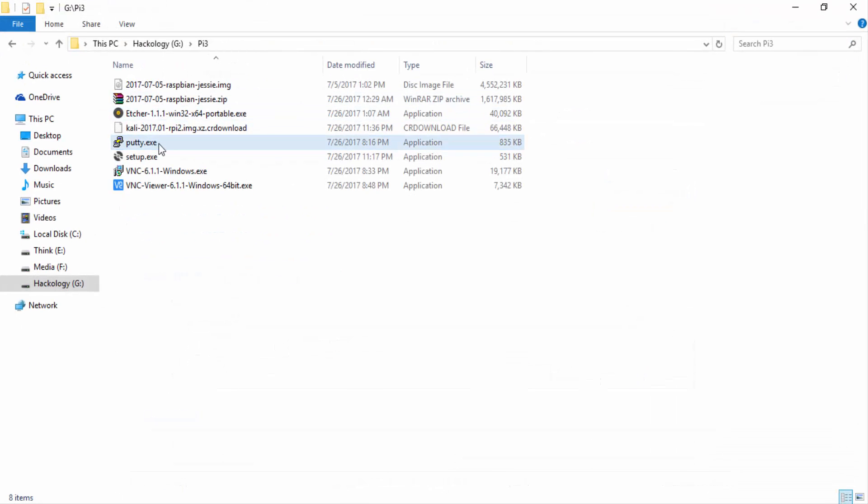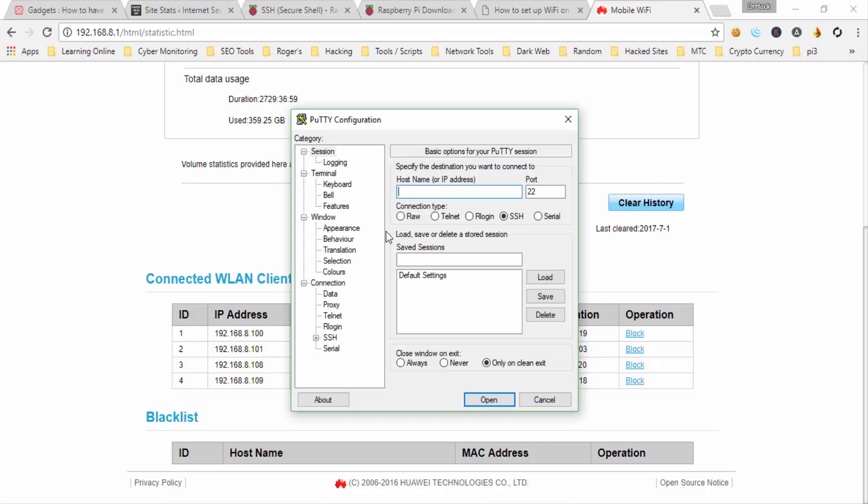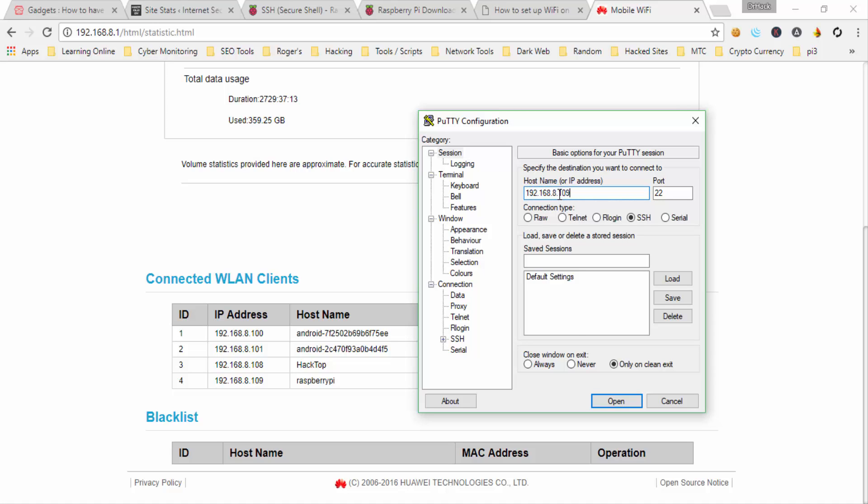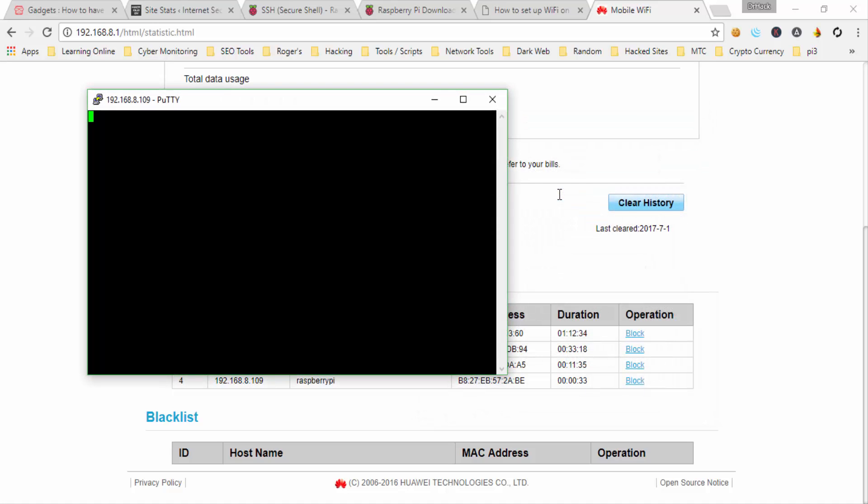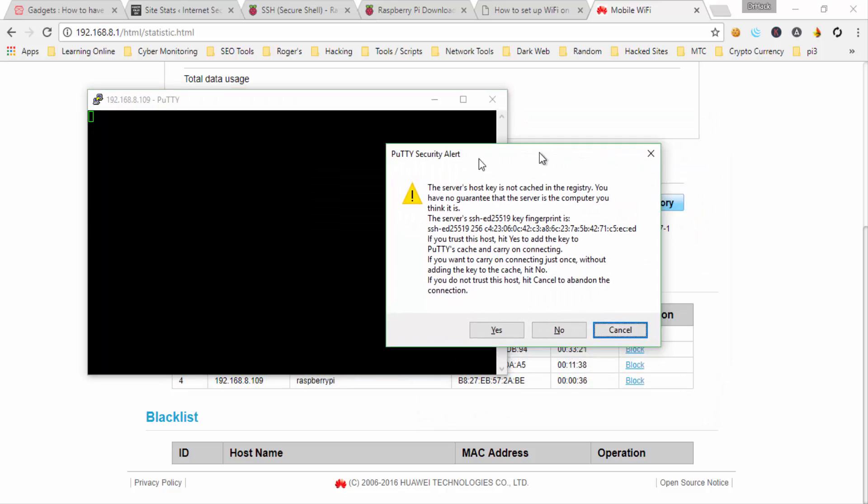So now we'll open PuTTY. Here you can give it the hostname or you can type in the IP address. Okay, this is the security warning. It comes the first time whenever you connect because the first key file is not cached in the registry.